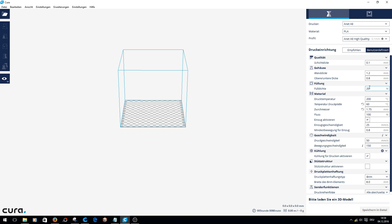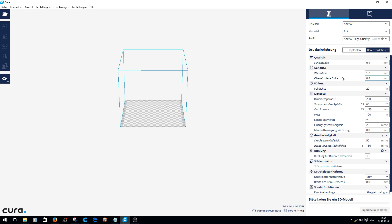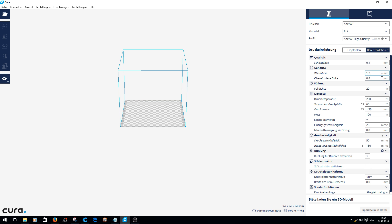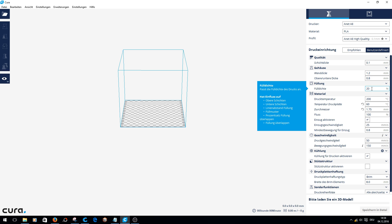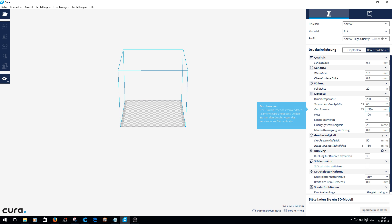Let's go through this step by step. High quality has a layer height of 0.1 millimeters, wall thickness 1.2 millimeters, top/bottom thickness 0.8, with an infill density of 20. The infill density depends on the print object. My PLA needs 200 degrees. Build plate temperature for PLA is 60 degrees. Diameter is 1.75 millimeters.